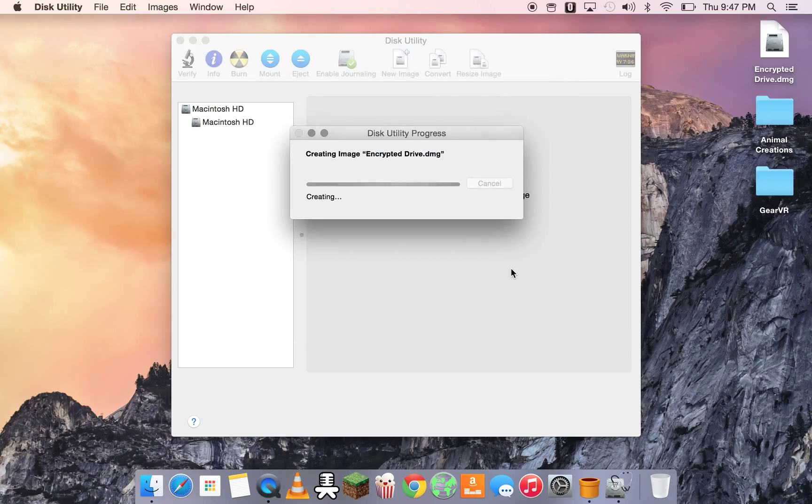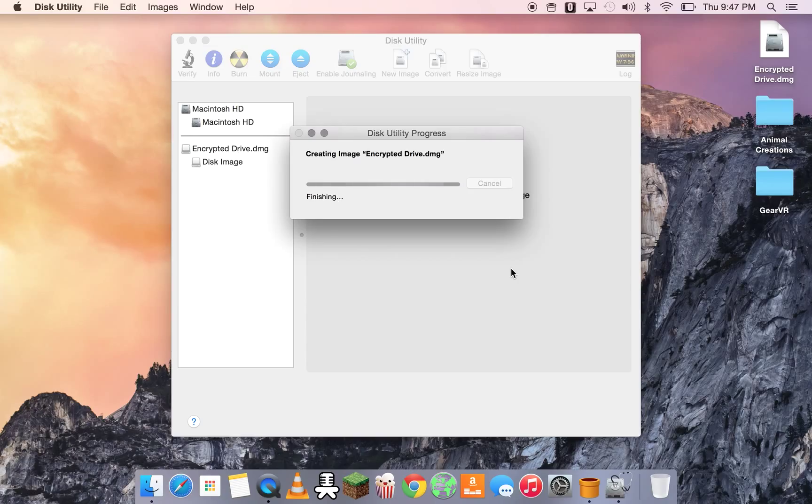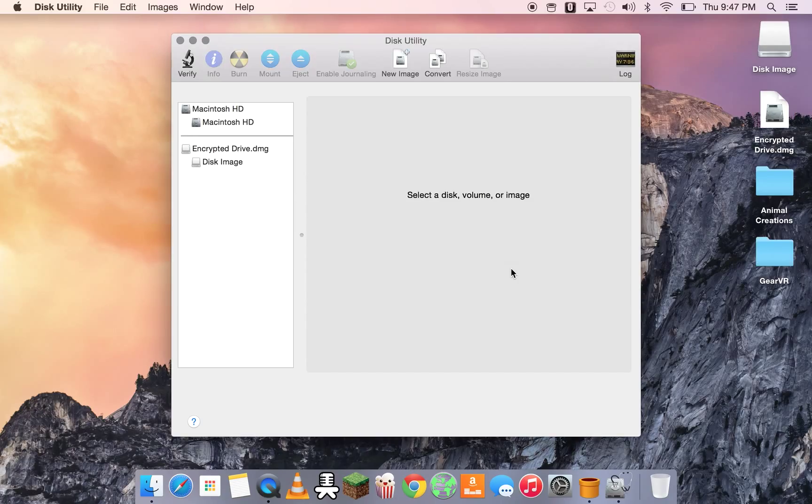So now it's going to create the image. Fantastic. As you can see, it mounted it and created an image file.